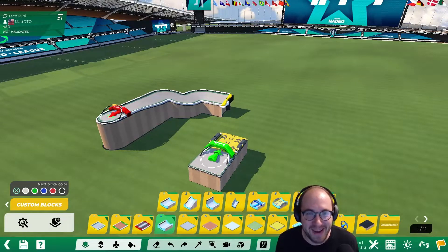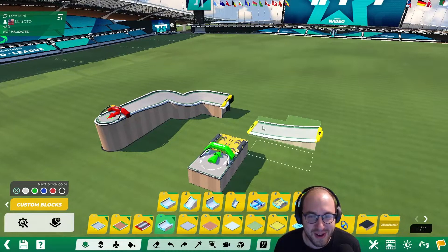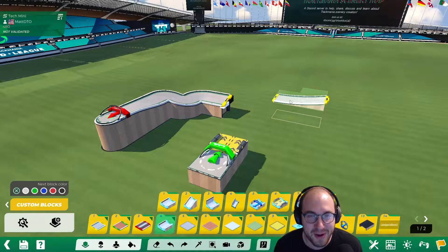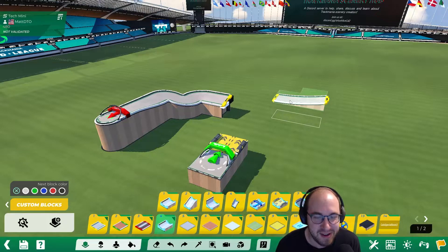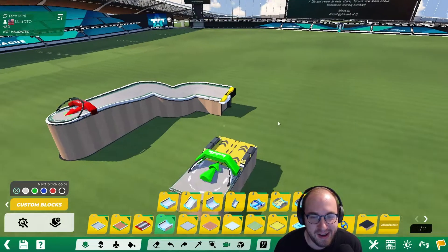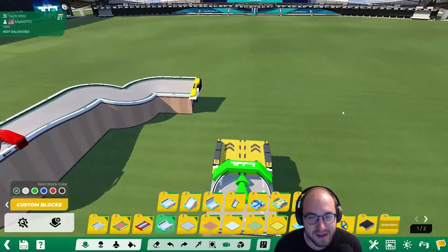Hey everybody, this is Matt, and we're back with another MeshModeler tutorial. In this one, we're going to be creating a bank to flat turn, and it's actually going to be a half bank.